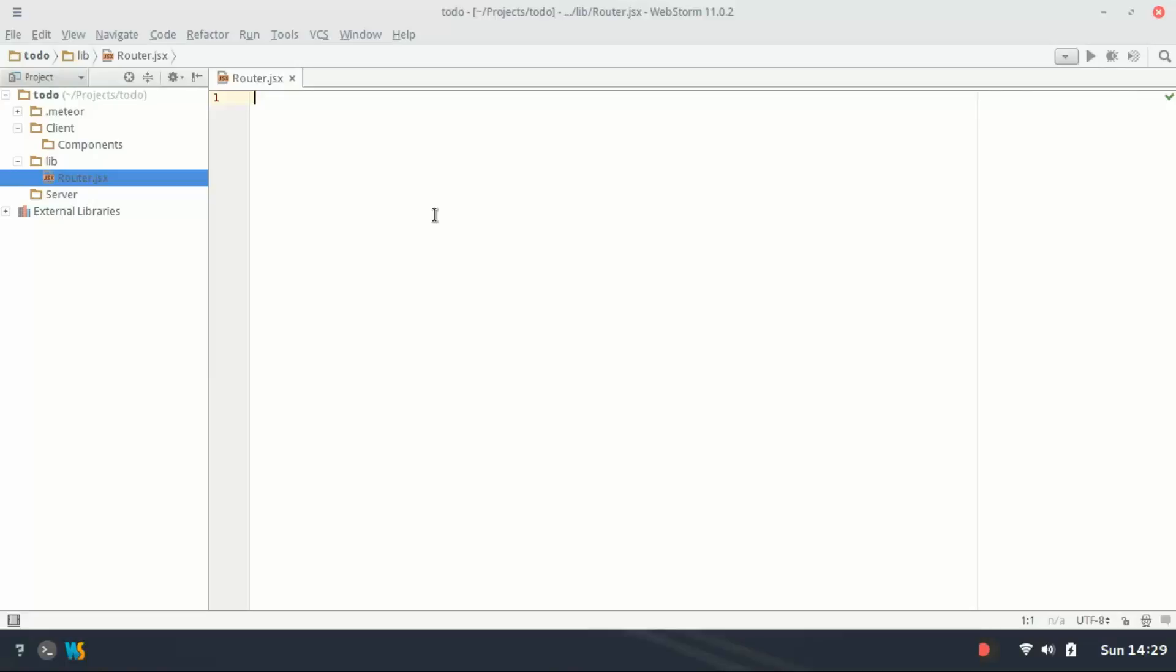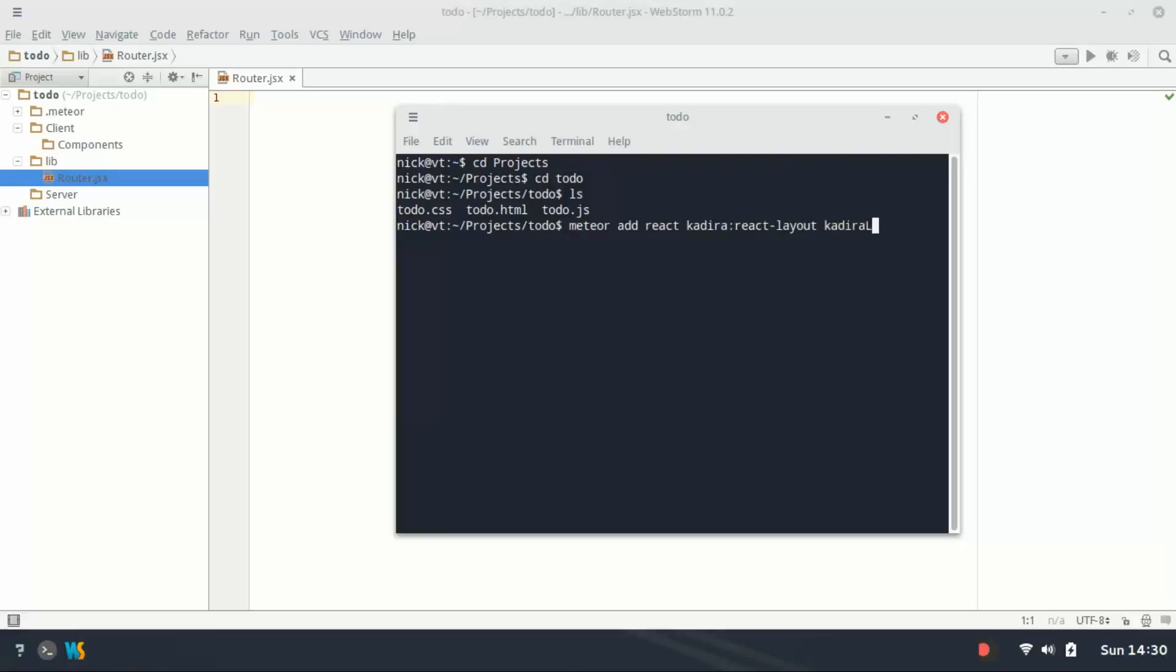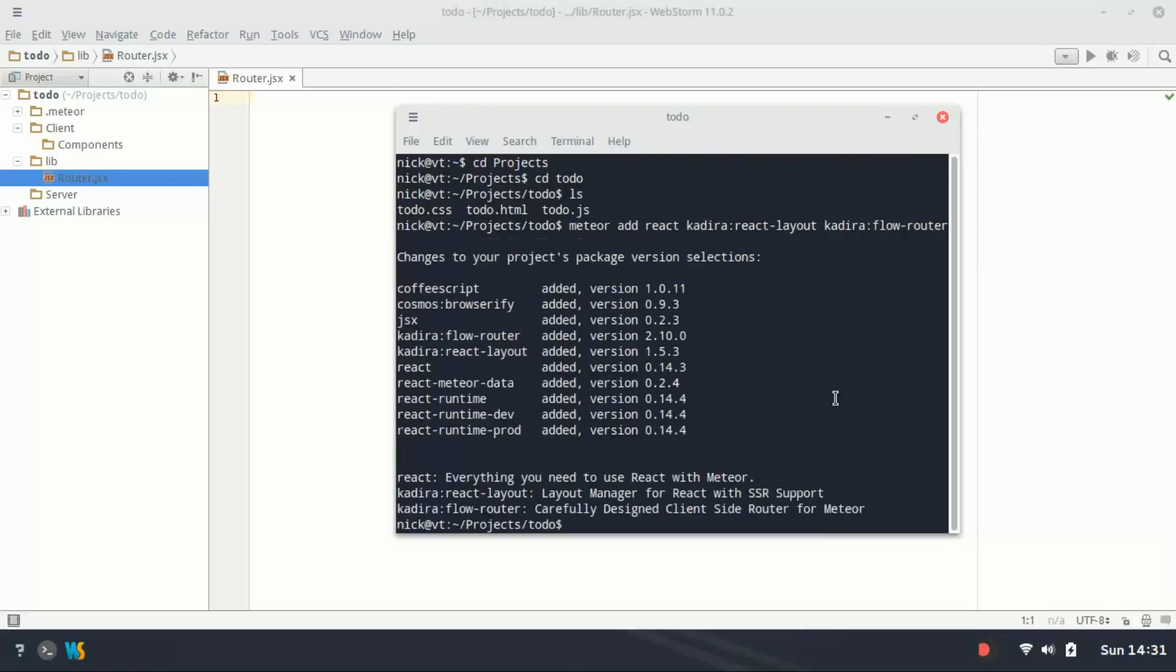So in the directory here in terminal, just type meteor add react, and then kadira:react-layout and kadira:flow-router, and hit enter. There we go.